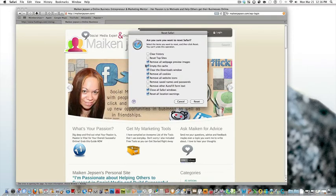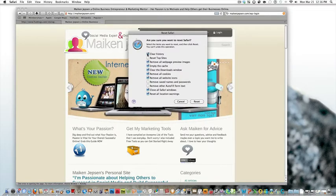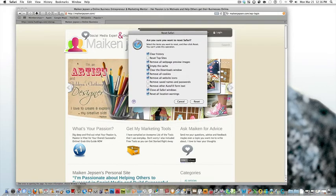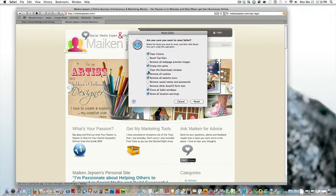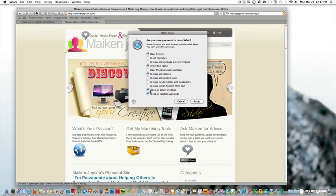I want to have Clear History. I want Empty Cache, got that. Remove All Cookies and Close All Safari Windows.